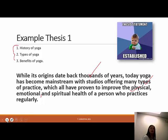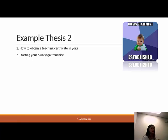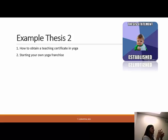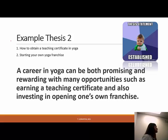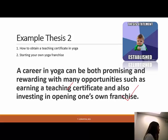Here's a second example thesis. If I go down the road of getting a teaching certificate and starting a franchise, those go together better into one paper. A potential thesis statement: 'A career in yoga can be both promising and rewarding, with many opportunities such as earning a teaching certificate and investing in opening one's own franchise.' Subtopic one is the teaching certificate, and subtopic two is the franchise.